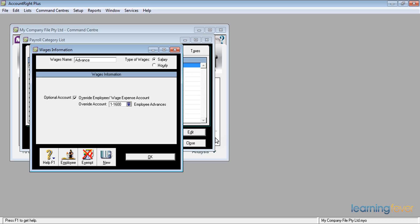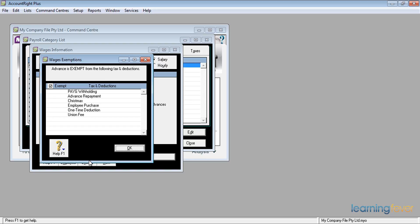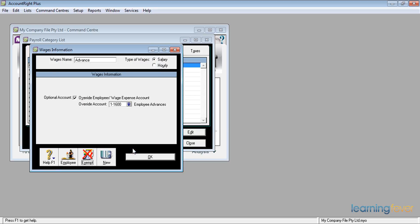The other thing I must remember: if I leave it as a normal wage expense item, MYOB will try to deduct tax from it. I need to tell the system it is exempt from tax. Down at the bottom there's an exempt button, and I set it to be exempt from PAYG withholding. Clicking OK, the $1,000 advance will not have tax deducted from it.